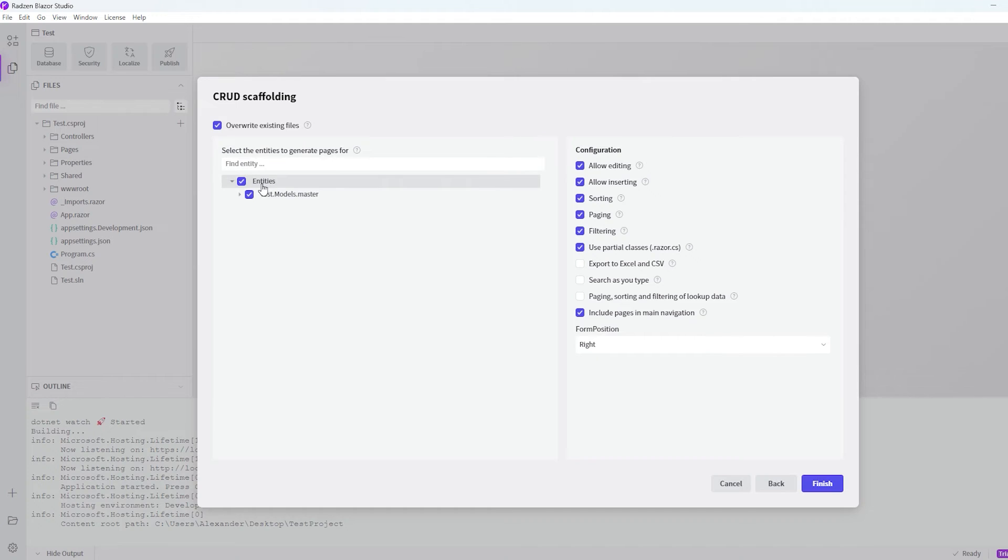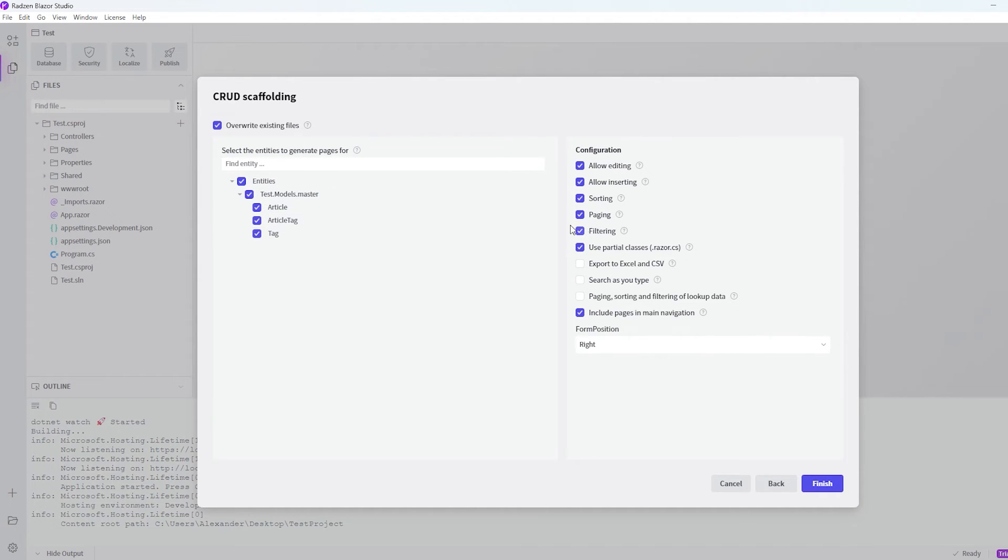Then we want to specify the entities. But that's just our tables from the database. And we want to select them all. So that's fine.